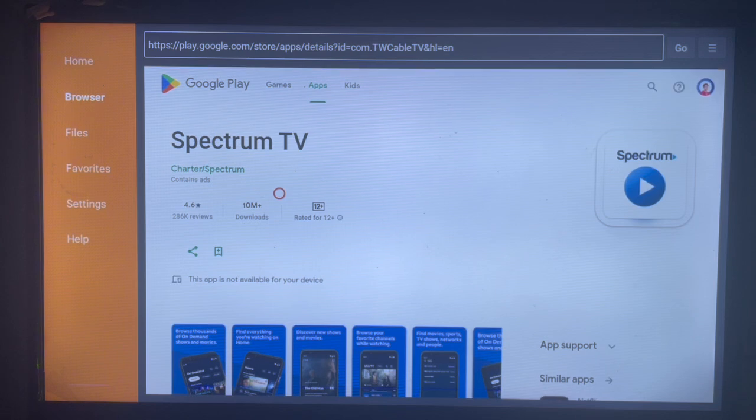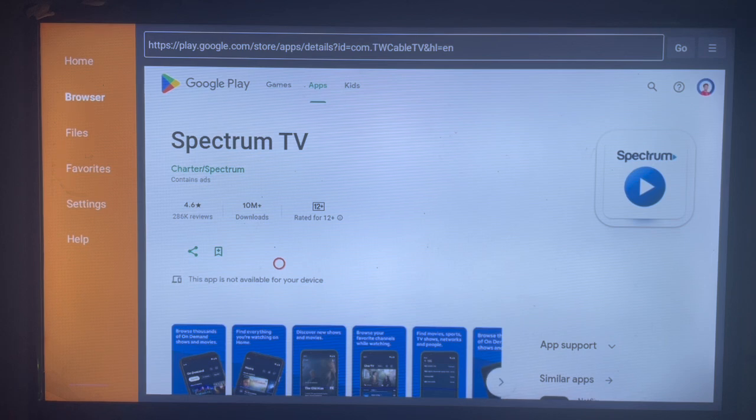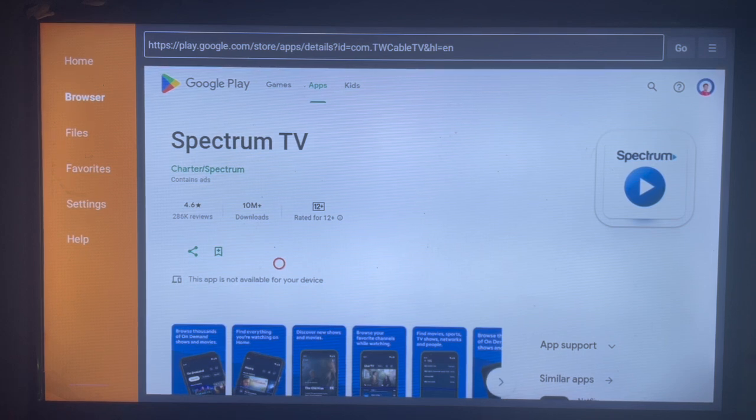If Spectrum TV is supported in your area or region, you are going to see it here. All you have to do is click on Install and the application is going to be installed to your Android TV. Subscribe to the YouTube channel for more important videos like this.